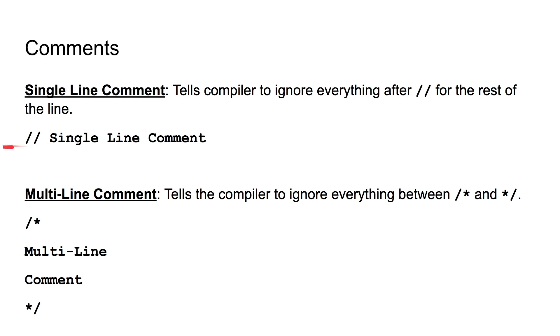This double slash can appear anywhere on your line, but anything that comes after this double slash on your line will not be read by the compiler. This is what a single line comment would look like.